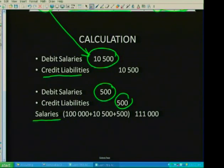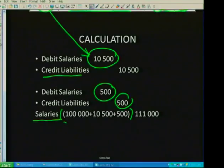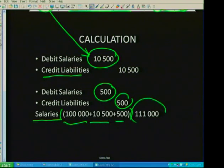How would this appear in my income statement? Please ensure that you show your calculations in brackets — you will get part marks for calculations shown in brackets. So show your calculations. There's my original figure, add the R10,500, add the R500, and there's my final figure for salaries.